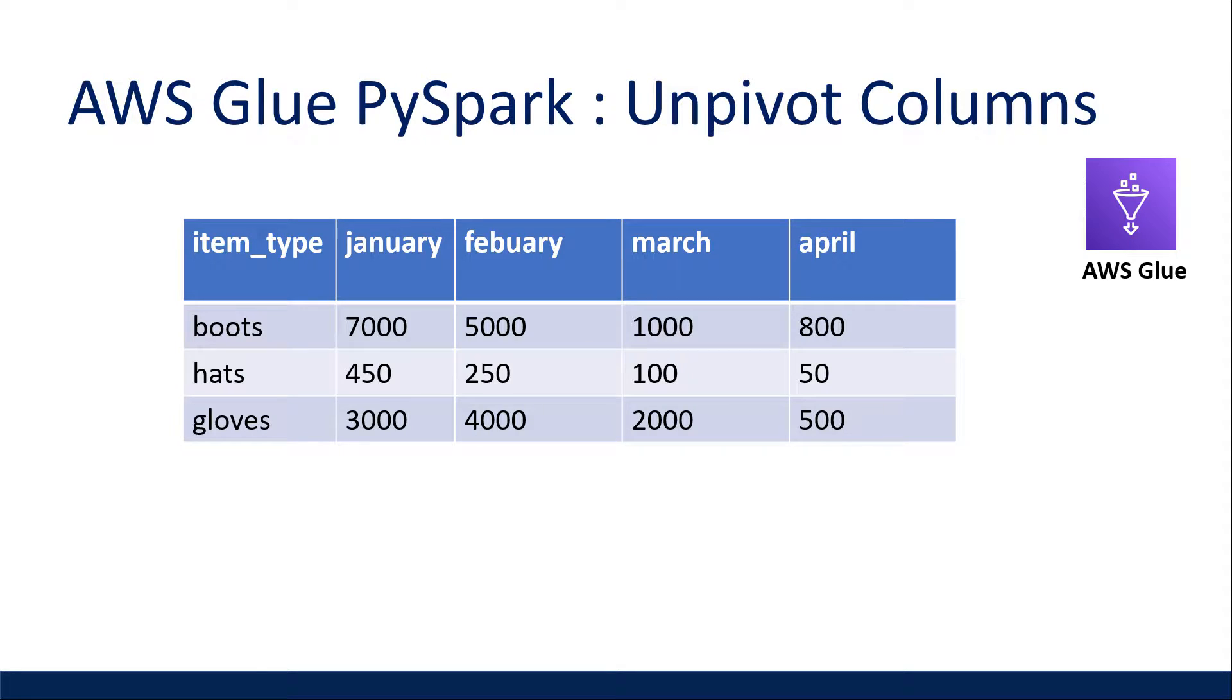What is going on everyone? I'm Adriano and this video is about how to unpivot columns in a dynamic frame in AWS Glue using PySpark. I'll be walking through how to do this with some sample product sales data.